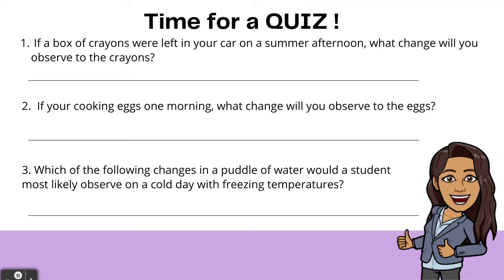It's time for a quiz. Number one: if a box of crayons were left in your car on a summer afternoon, what change will you observe to the crayons? Number two: if you're cooking eggs one morning, what change will you observe to the eggs? Number three: which of the following changes in a puddle of water would a student most likely observe on a cold day with freezing temperatures? Go ahead and write your answers in your notebook.